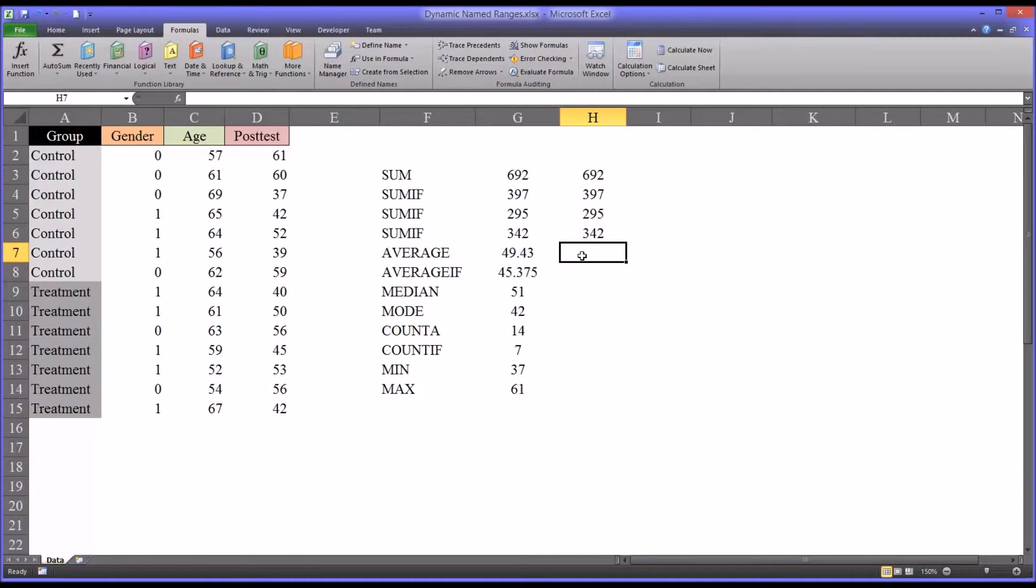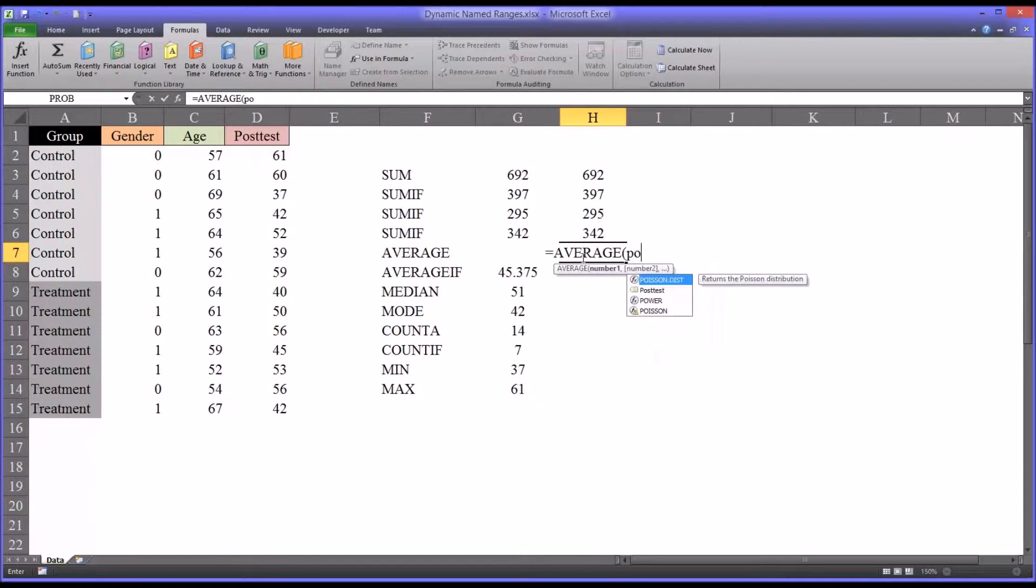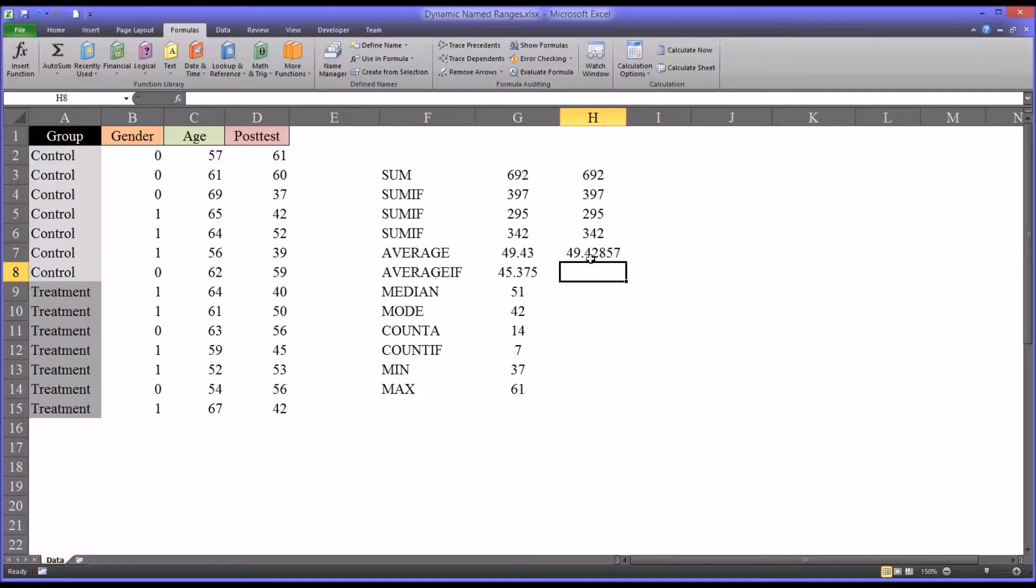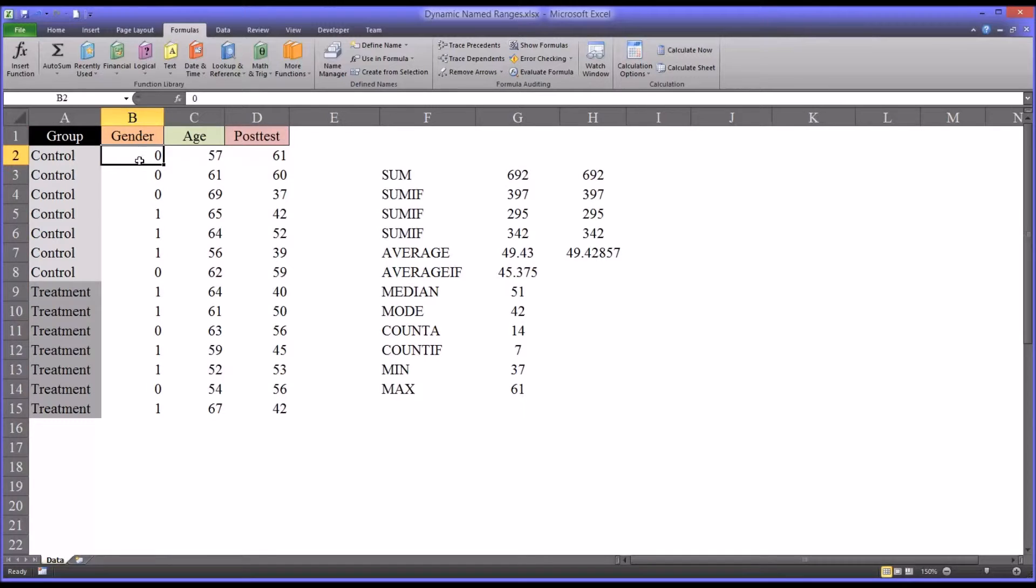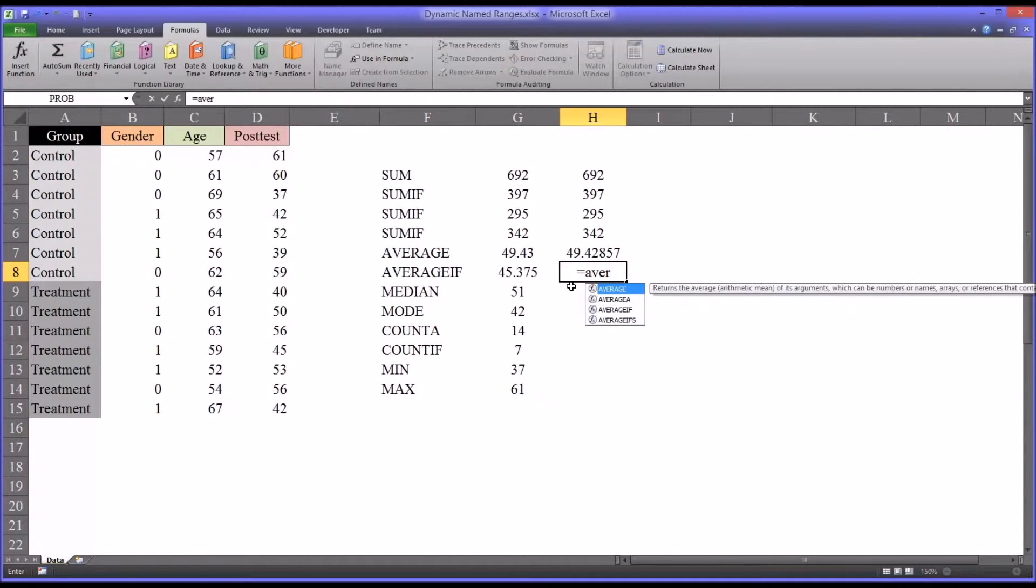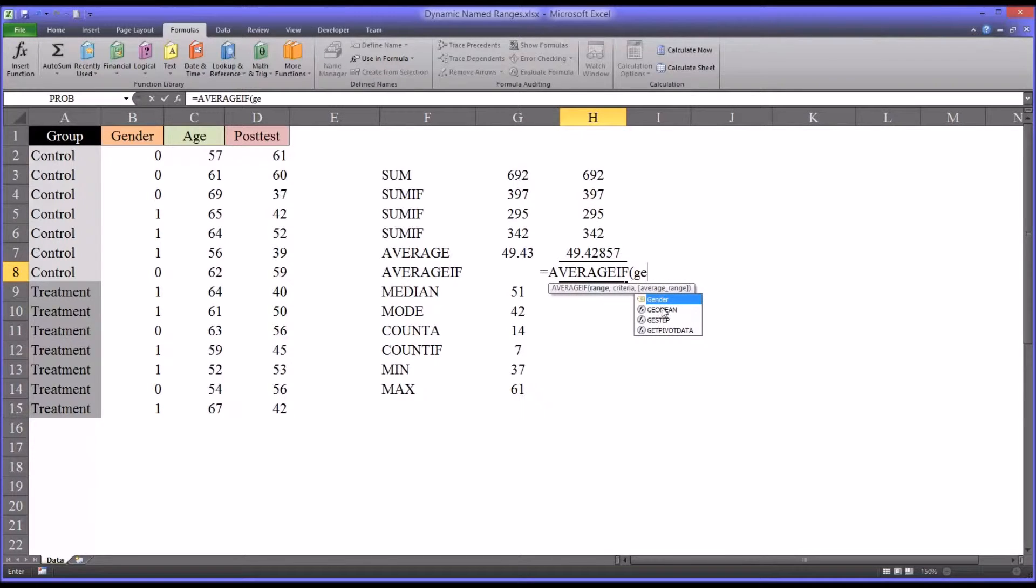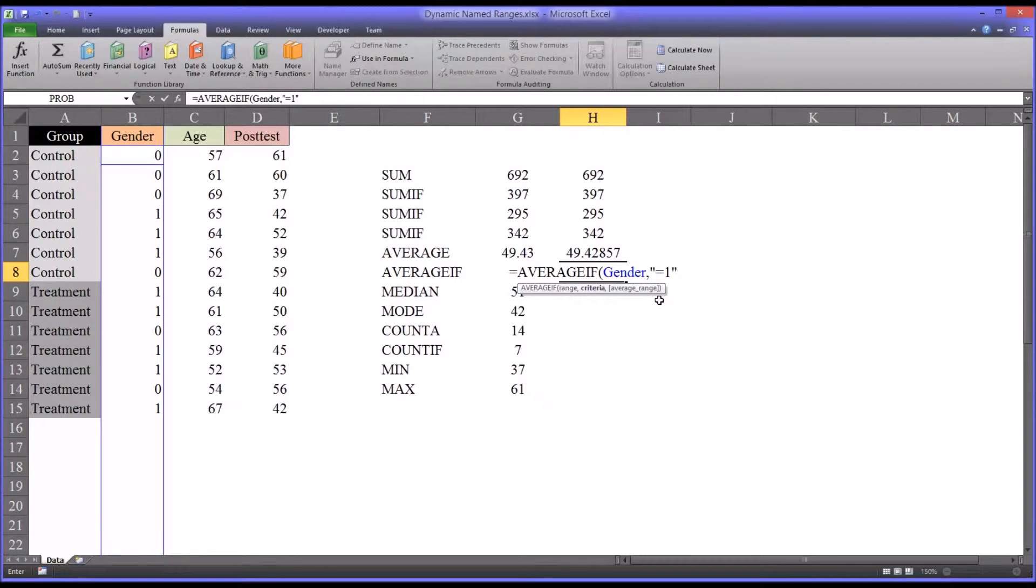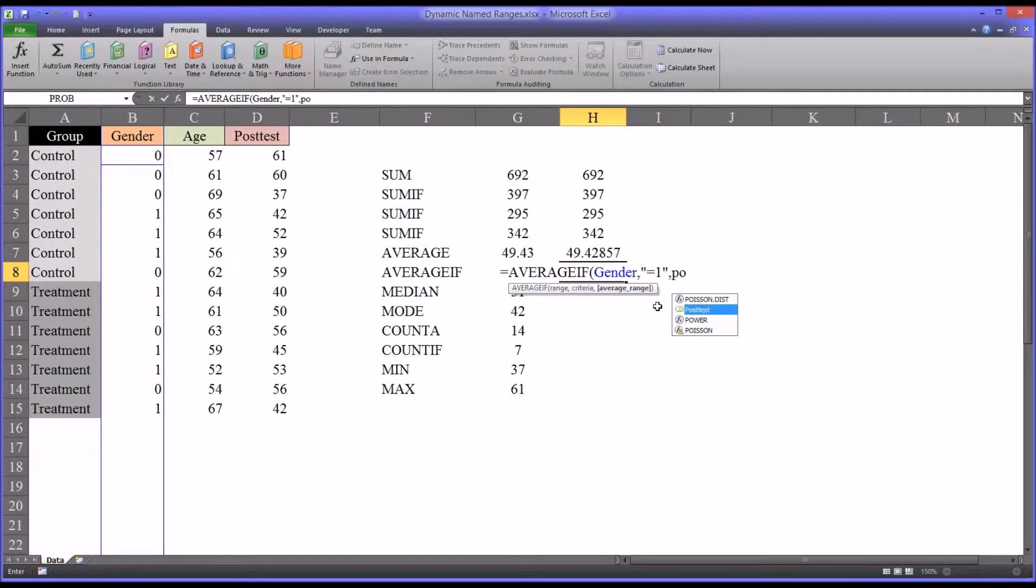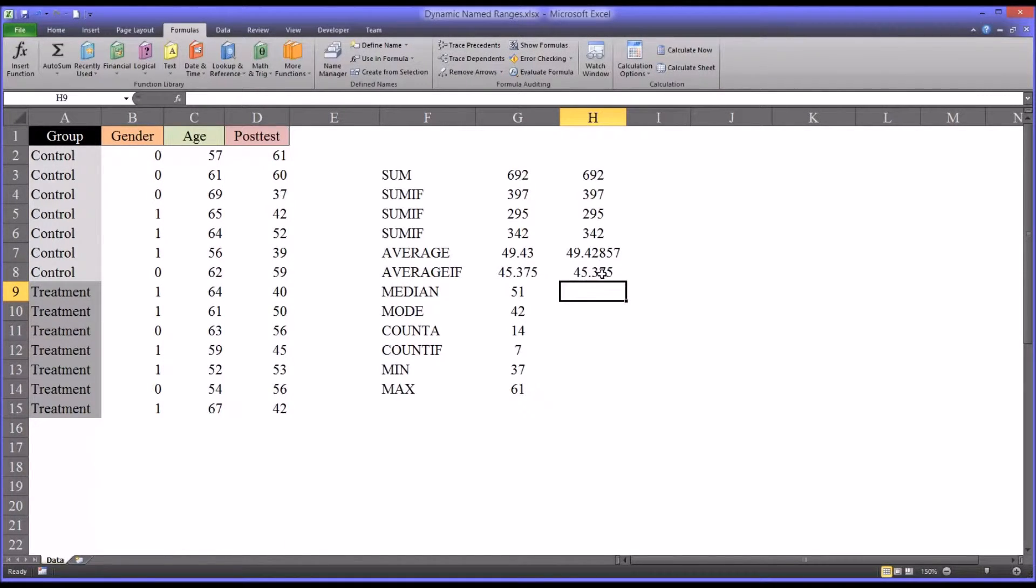Then, of course, we have average, which I've covered before. That's very straightforward. Average, and in this case, posttest. We can also use averageif. So if we wanted to average the posttest scores for females only. So in this variable here, 0 indicates male, and 1 indicates female. That's how it's coded. So we would averageif, and of course the range here would be gender. And the criteria would be quotation mark equal to 1, indicating a female participant. And the optional average range would be posttest. So the final score. So the average posttest scores for the females only is 45.375.